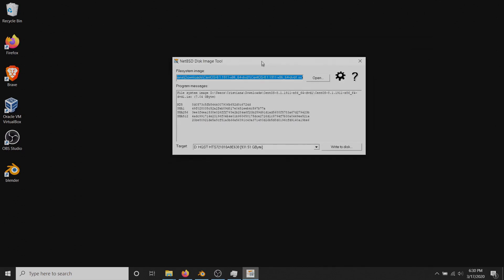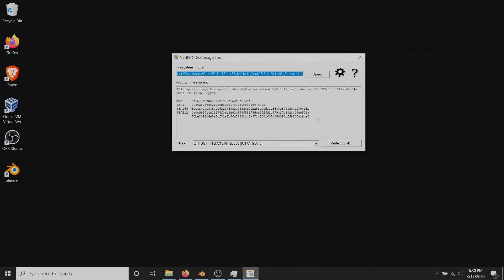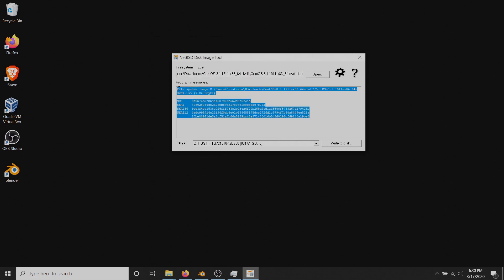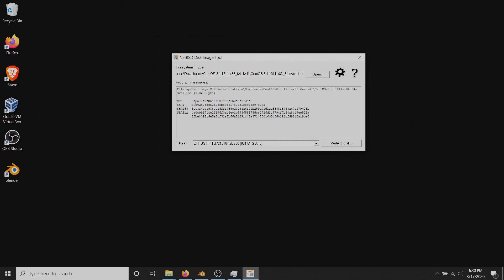When it's done, you can verify your codes to check any errors during the download. I'll put the links of verification tools in the description. On the target box select the USB drive and write to disk.